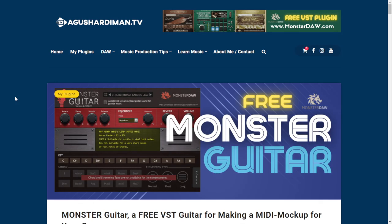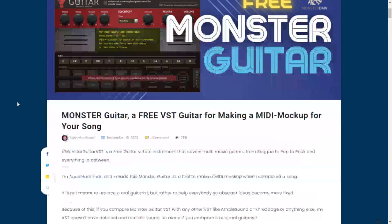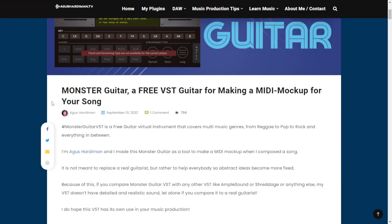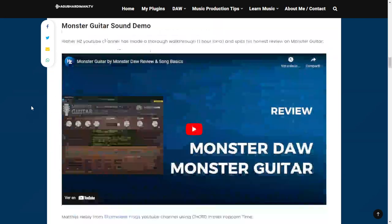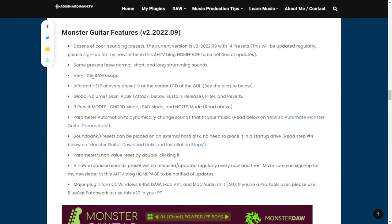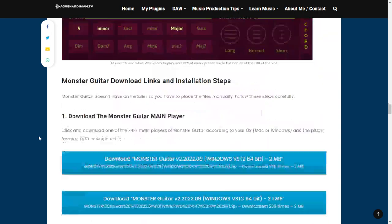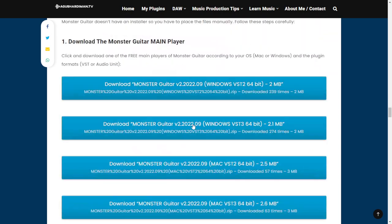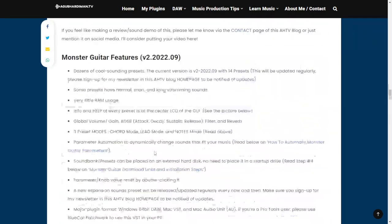By the developer and music producer Agus Hardiman, you can get version 2 of the guitar MIDI plugin called Monster Guitar. On this version you're going to get more features, more presets, also very little RAM usage, and additional controls and features within the plugin. Available for Windows and Mac in 32 and 64 bits. Let's take a listen.